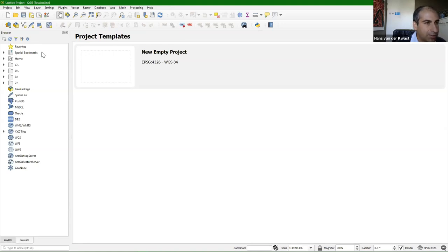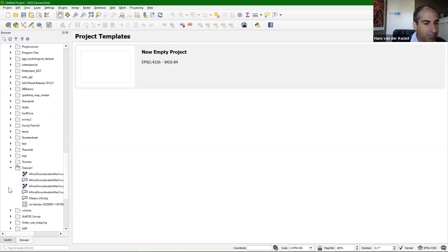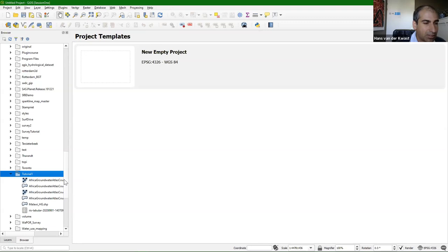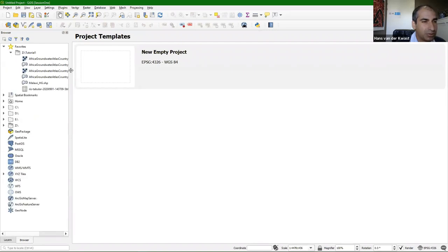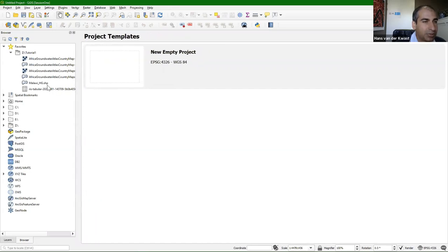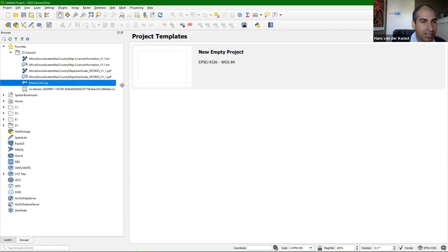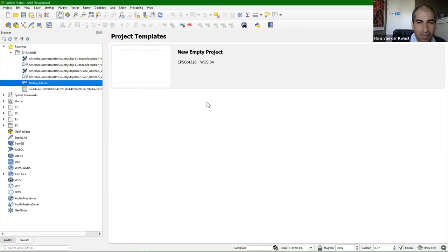Now I go to the browser panel and look for the files that we downloaded. They're on the Z drive in tutorial one. I'm going to access that folder a lot, so I right-click and add it as a favorite. Now I don't need to go down the whole tree — I simply find it under tutorial one. I can drag the shapefile to the map canvas.